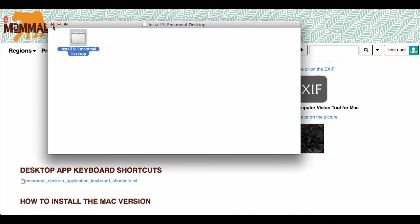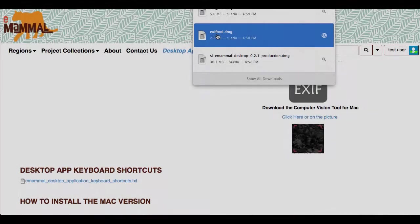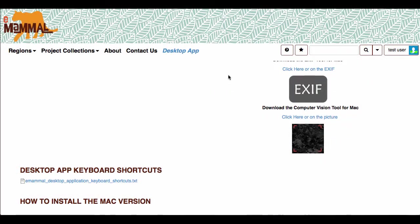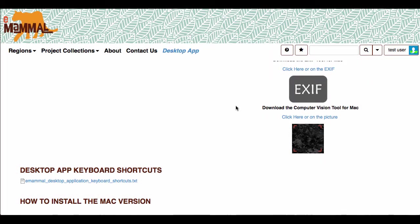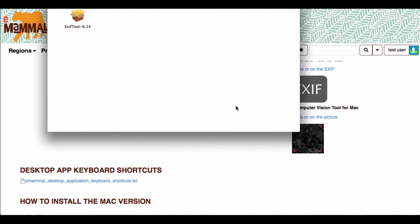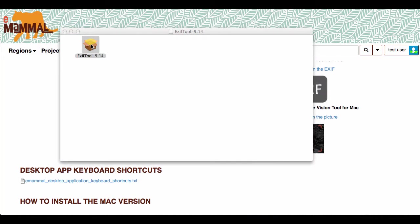And now you're going to need to install the other two pieces. You're going to just go ahead and install the EXIF tool DMG. And this is so that the application can read lots of different kinds of cameras.